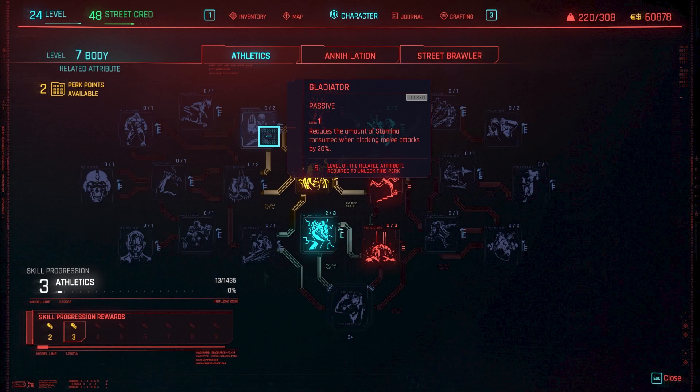Do you want to boost your athletics ability in Cyberpunk 2077 using a simple Python script? If so, stick around.